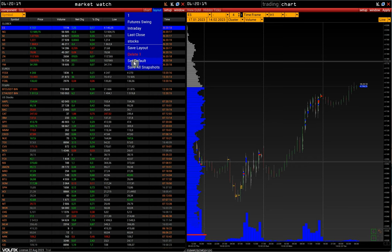Set Default Layout. In this case, the platform will open automatically with the given layout. And then let's move on to the desktop function.